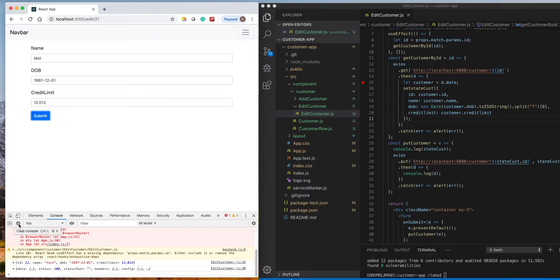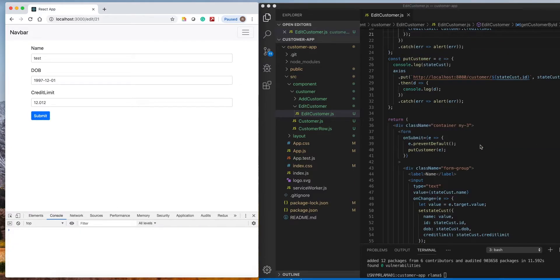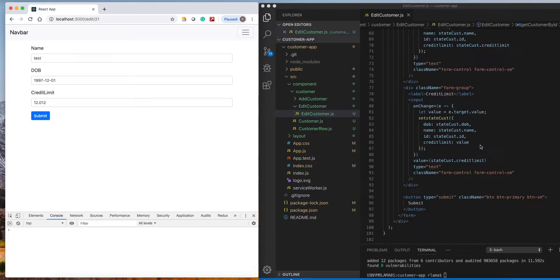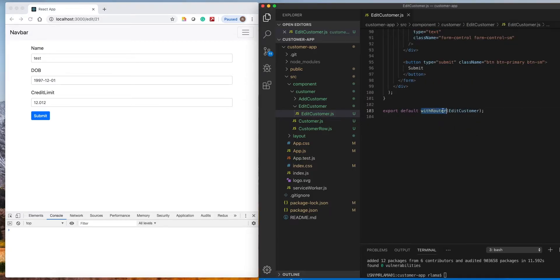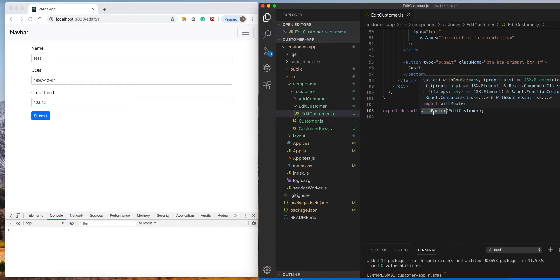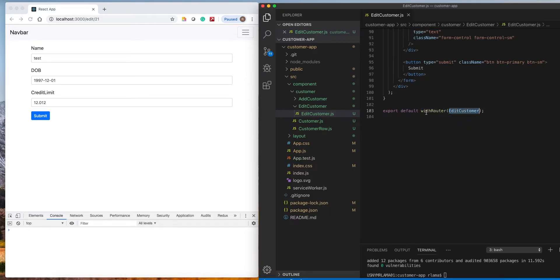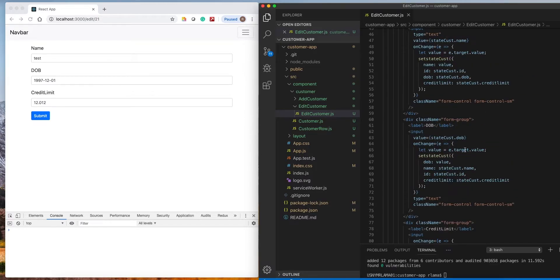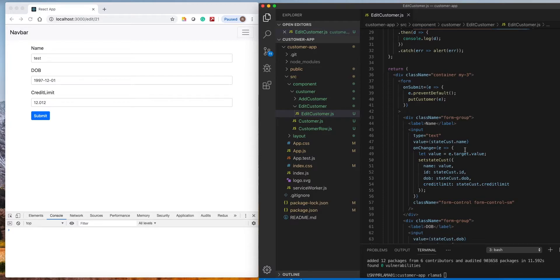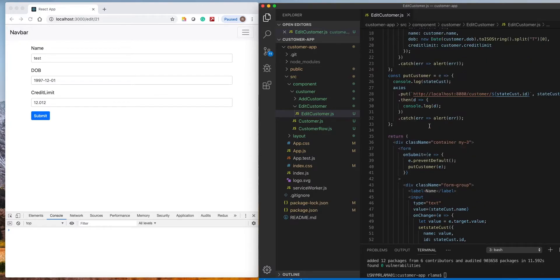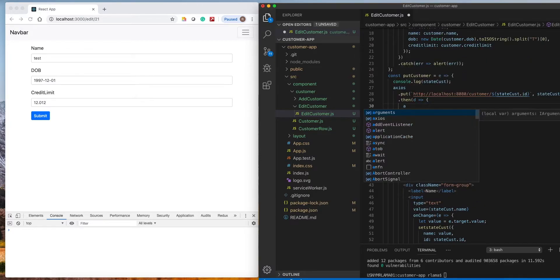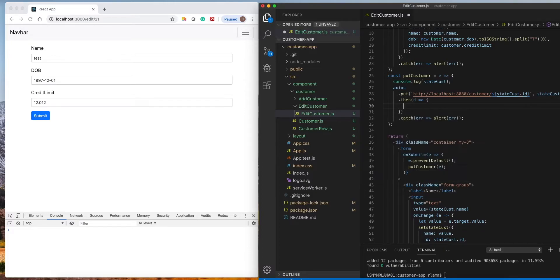But after updating it doesn't go back to the front page, so we will have to fix that as well. We already put the `withRouter` function inside this edit component, so we can use the `props.history` functions after the update.